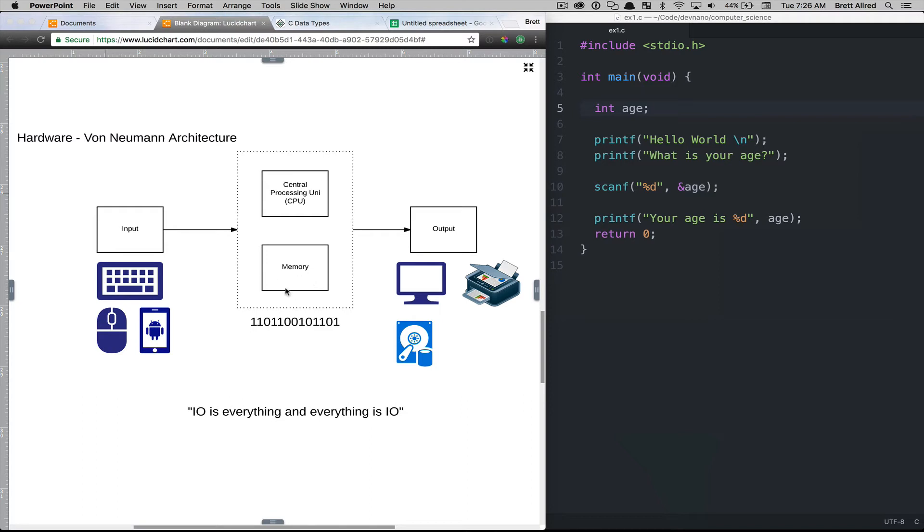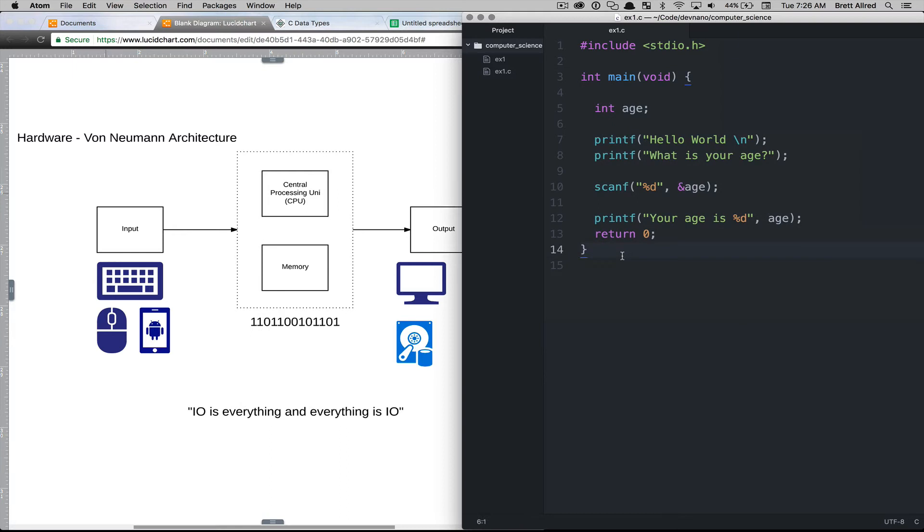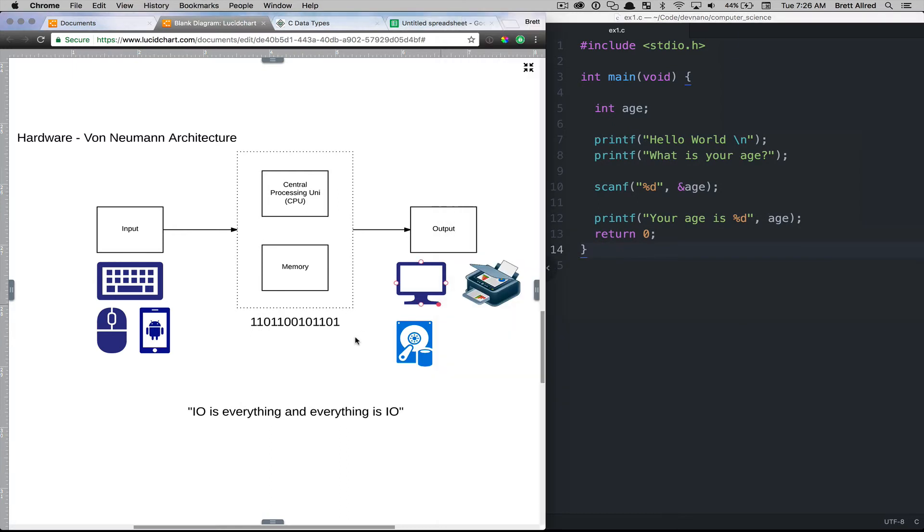So we're going to focus on memory a little bit more and give you a model to understand how memory works, and to do that we'll analyze what's happening with the memory in the program that we wrote in the last lesson.